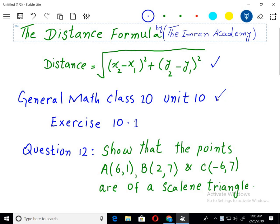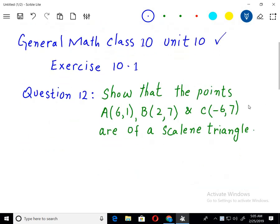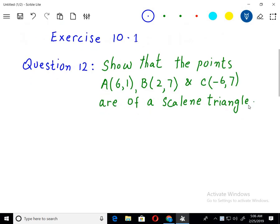Earlier in the previous lecture I covered question number 10 and 11. Now let's start from question number 12: Show that the points A, B and C are the vertices of a scalene triangle.